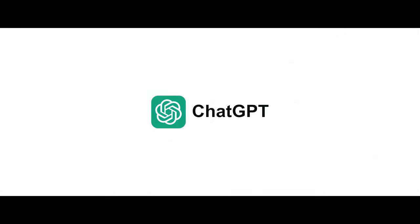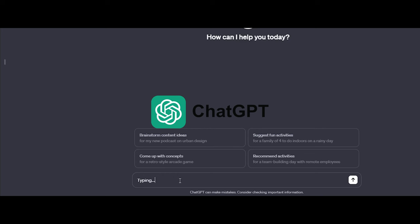Say hi to ChatGPT. It's like a really smart computer buddy that not only understands what you want but also suggests cool ideas for your CGI projects.